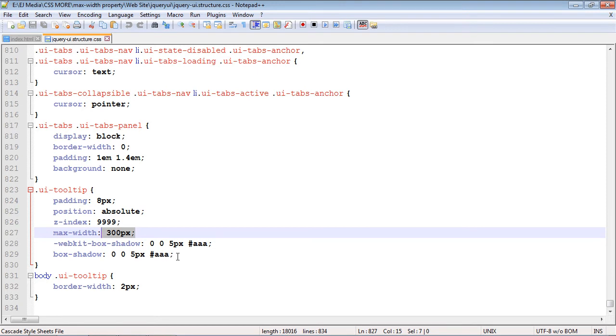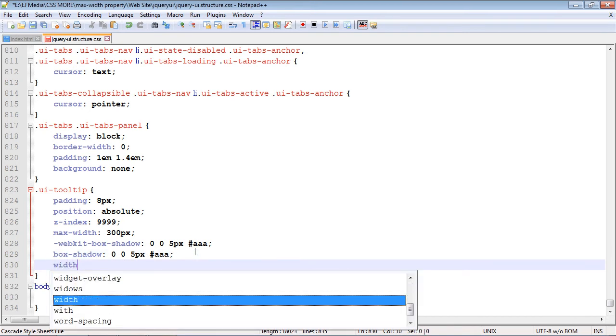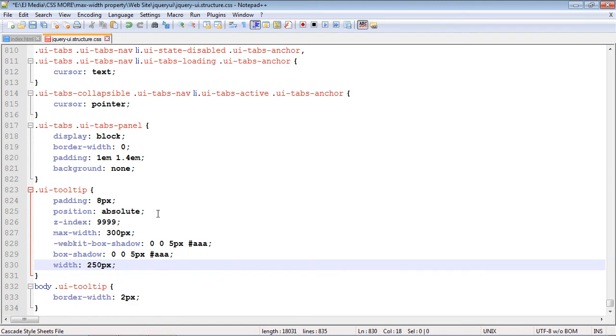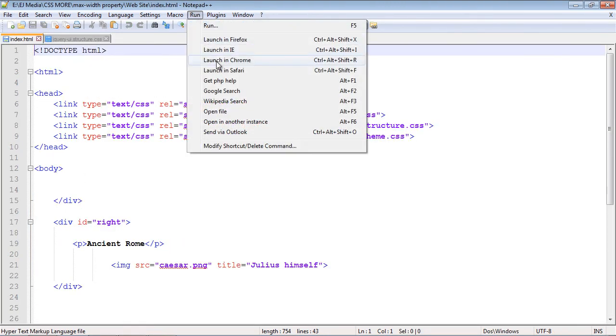So usually you don't set a width because if you do that, you're setting an absolute width for it. But to test it out, let's go ahead and do that. We'll set this to 250 pixels. Let's save this and reload our page.